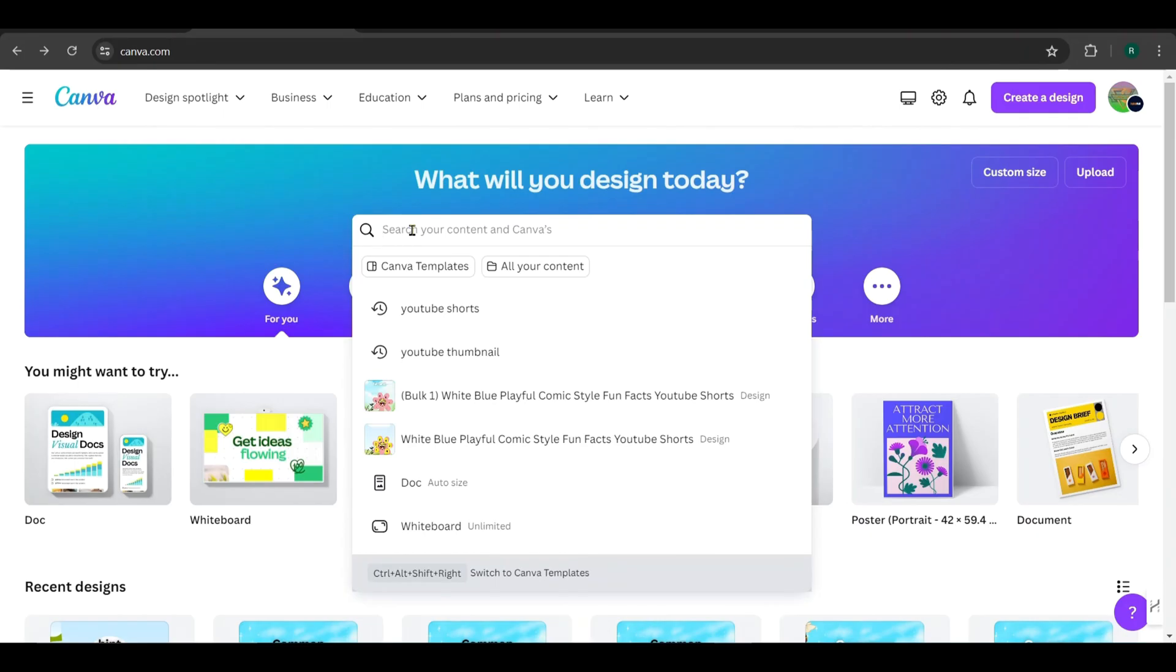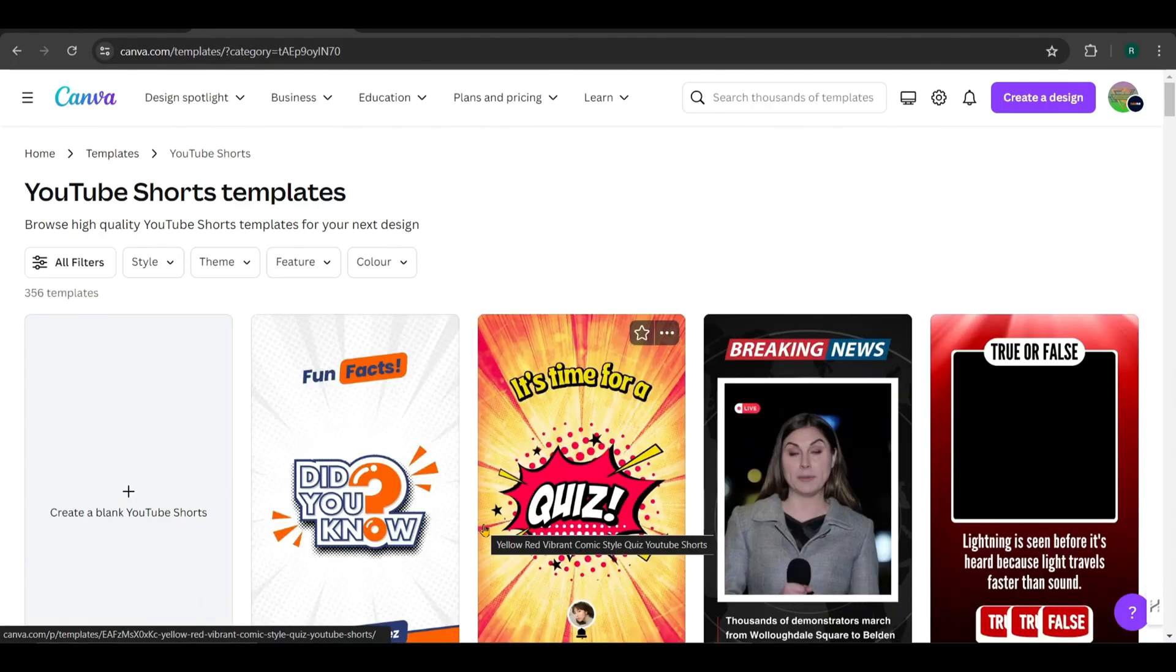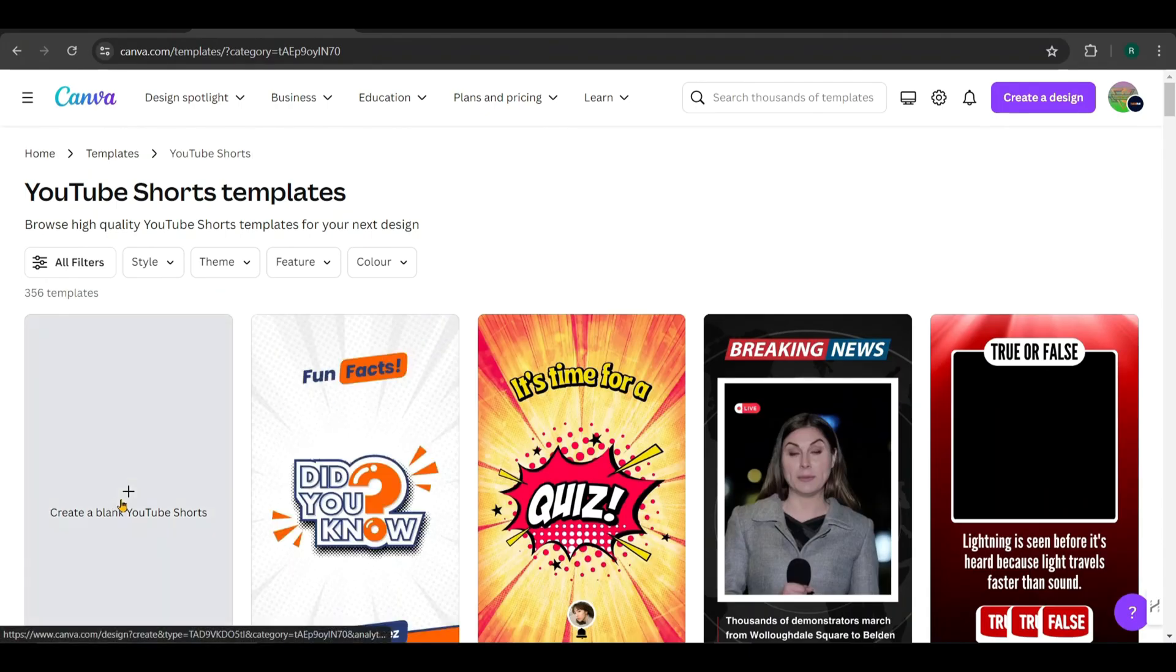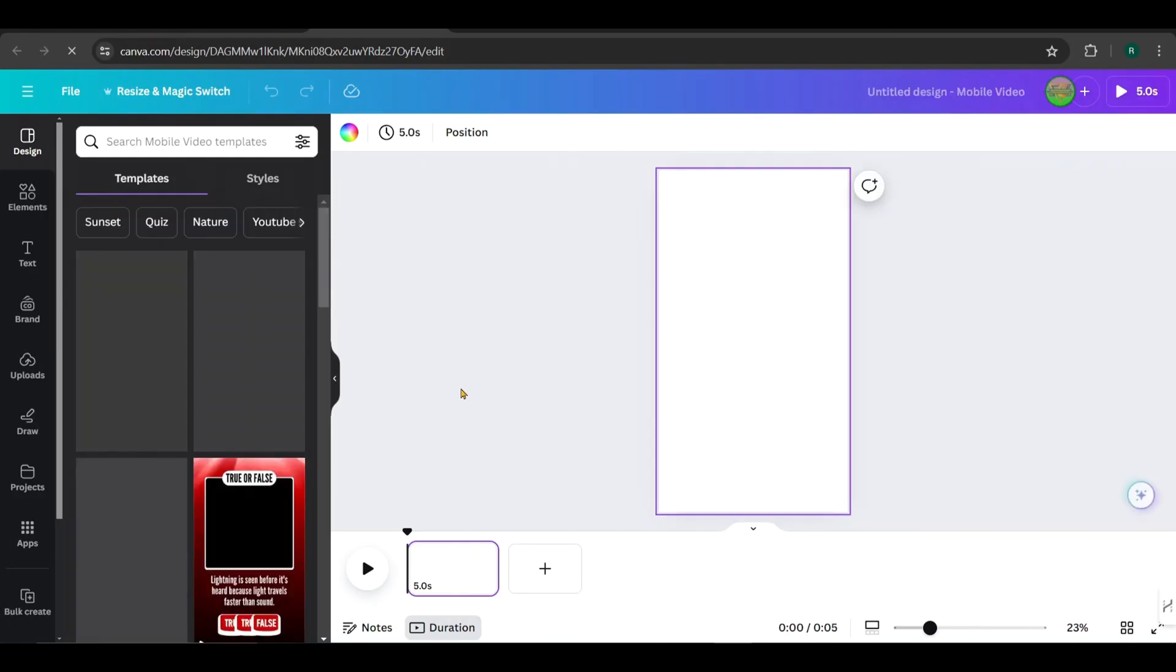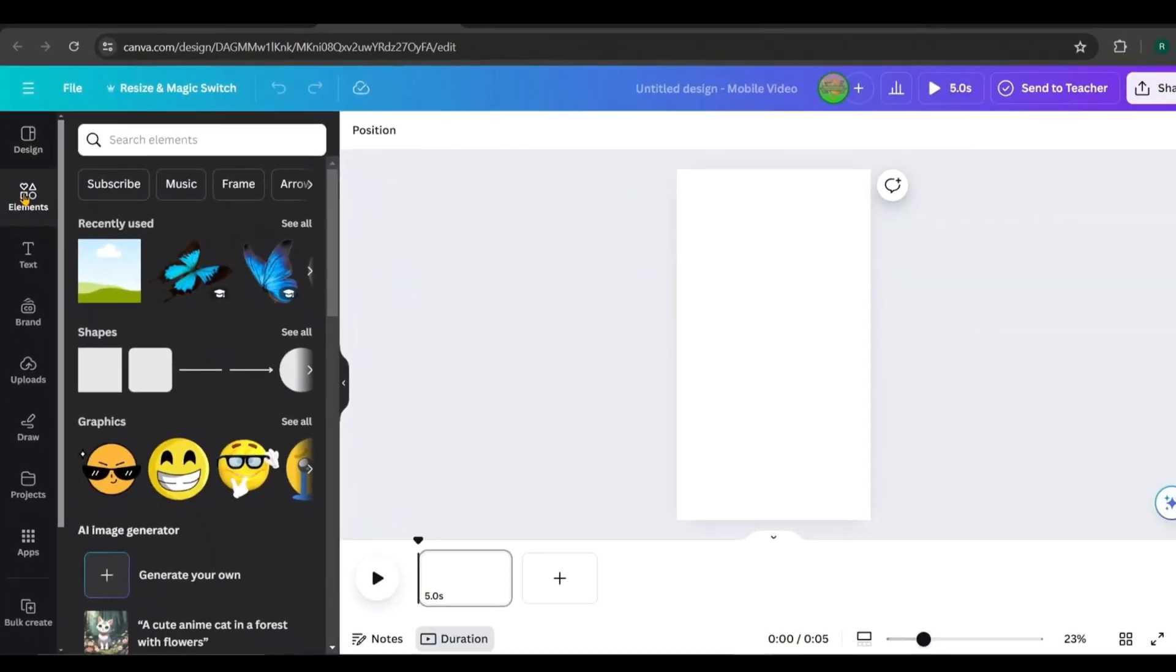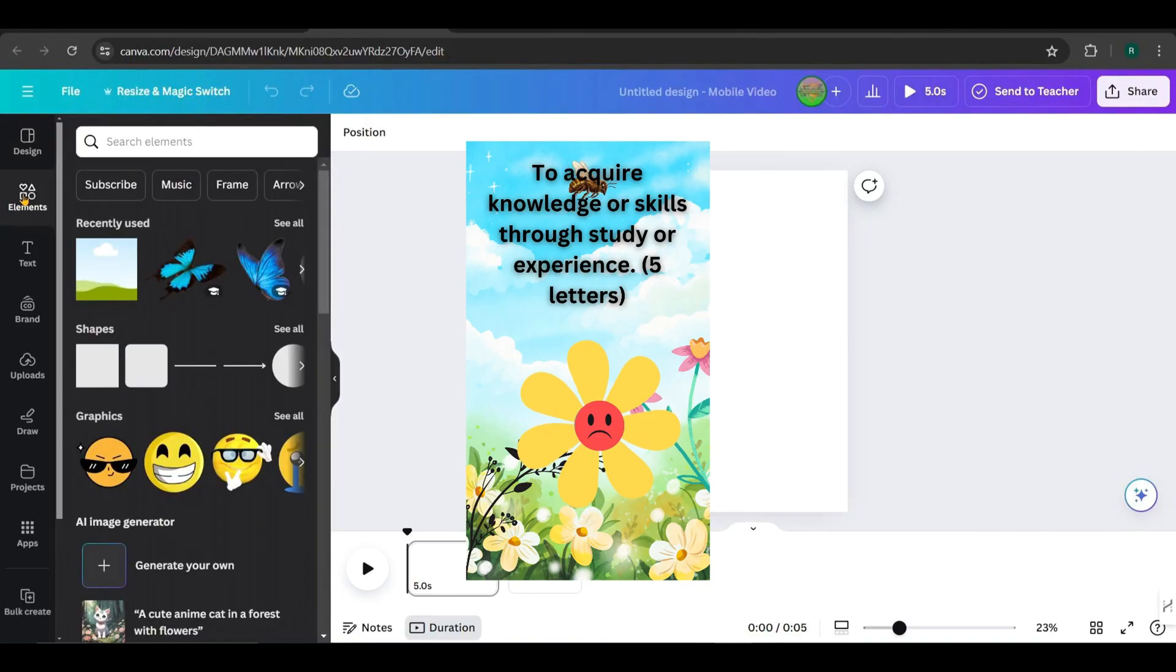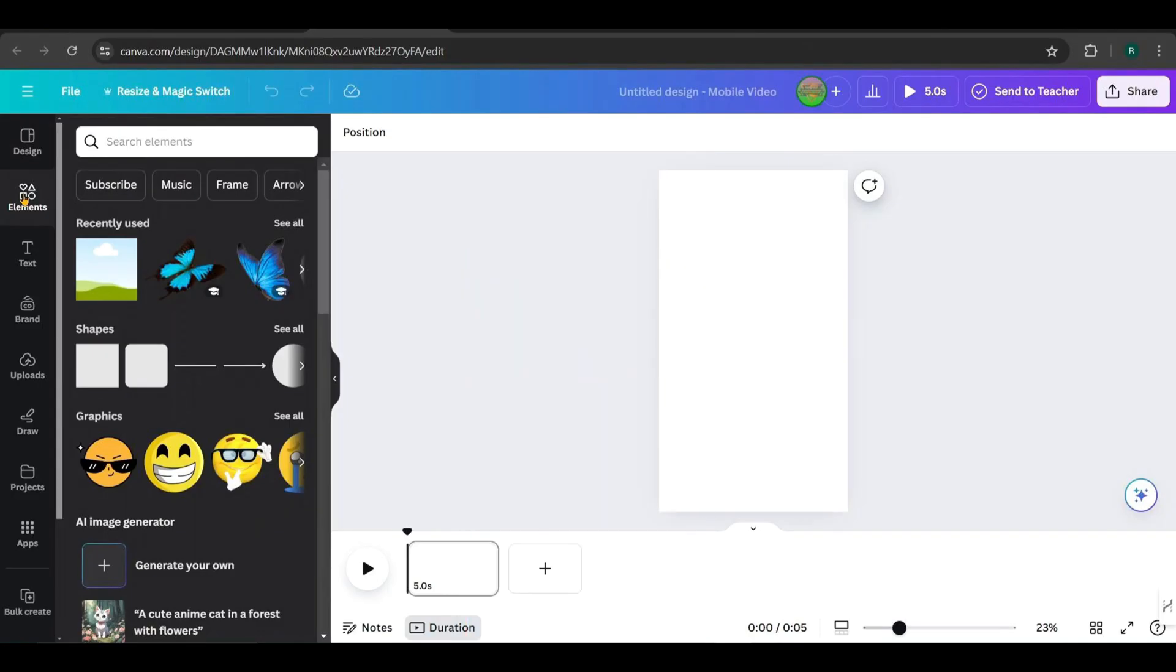Open Canva and search for YouTube Shorts. You'll see several templates, but we'll start with a blank one. Once you're on the blank editing page, head over to the Elements tab. For this video, we'll create a Guess the Word animation where the letters of the guessing word are on the petals of a flower. When the word is guessed correctly, the flower will stop rotating, and a smiley face will appear in the center. Let me show you how.